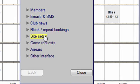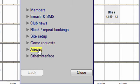Site setup is for managing your site, including no-show rules and message preferences. Game requests for logging members looking for an opponent — these also appear on the members interface. Arrears for managing no-shows. Other interface transfers you to the members interface.